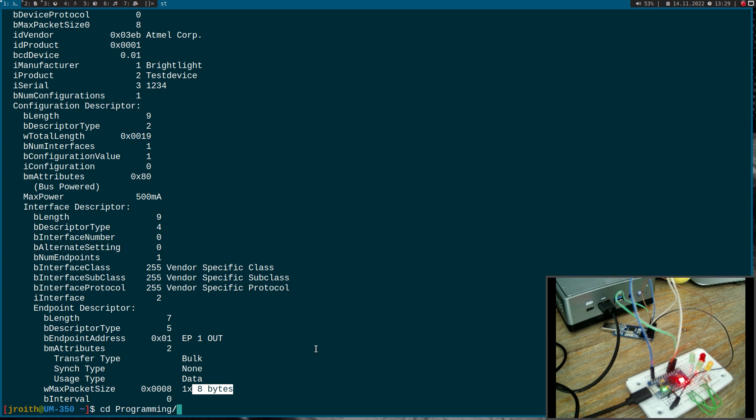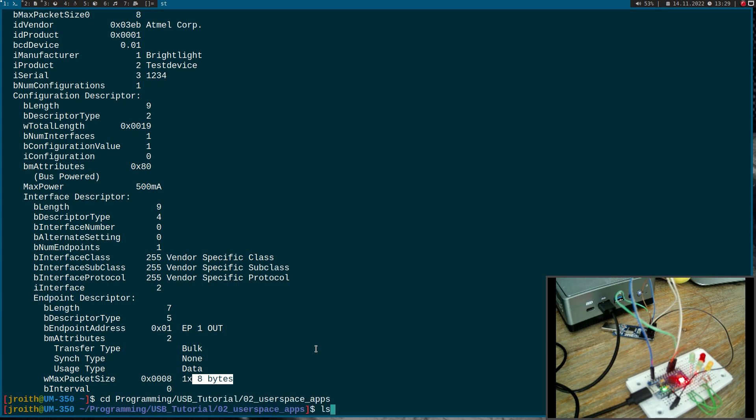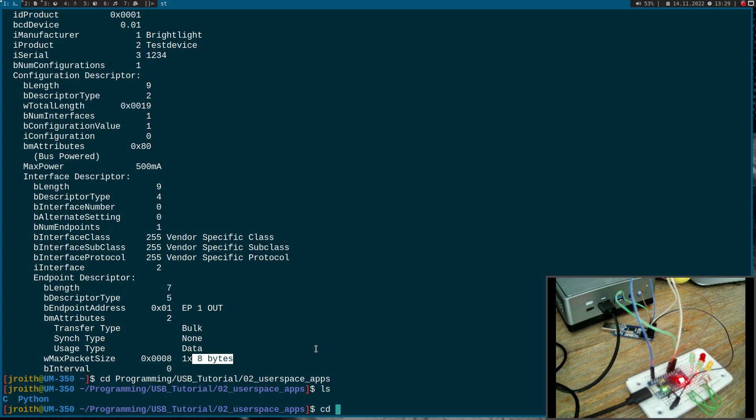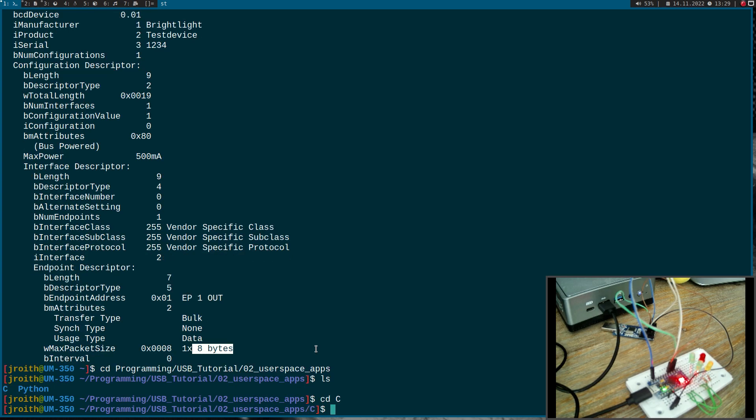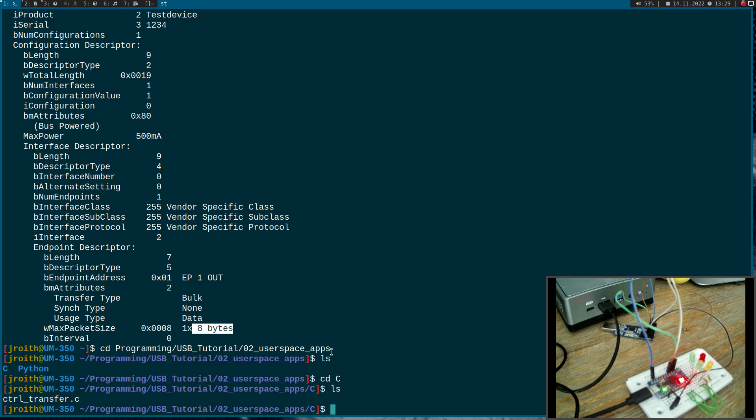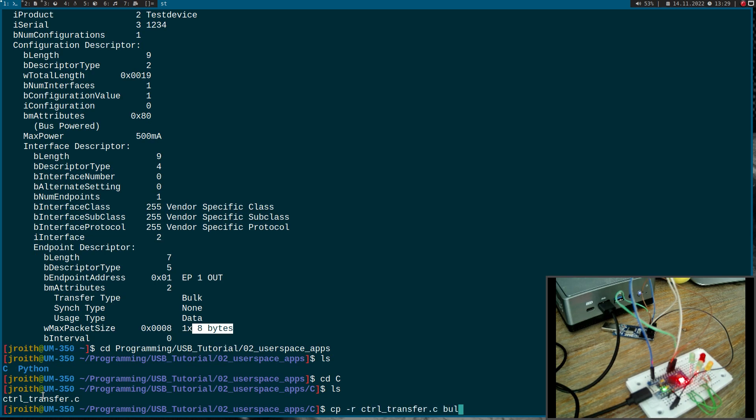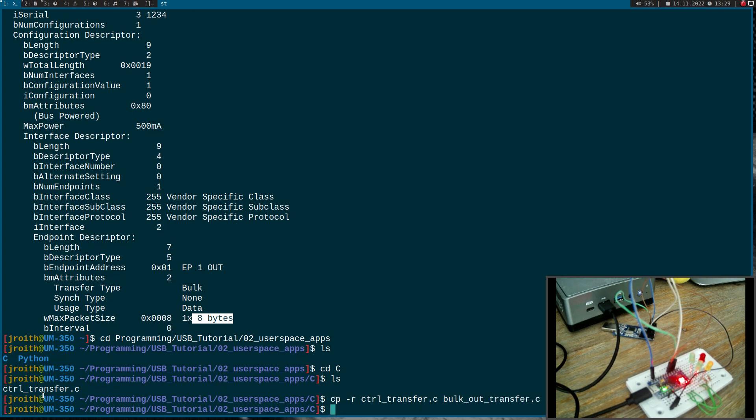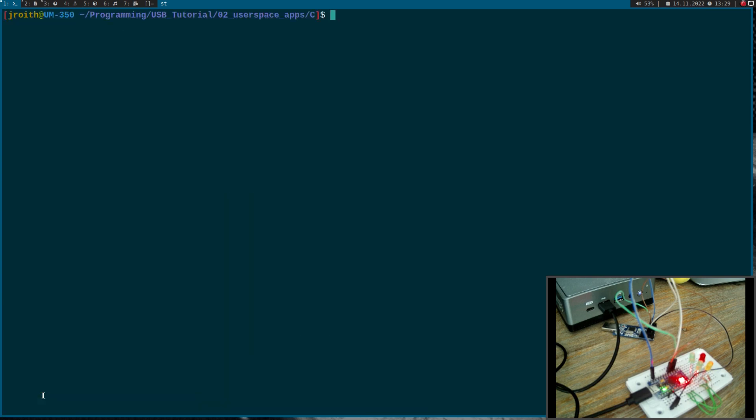So let me navigate into my USB tutorials folder and here I have a folder for user space applications. I want to write this in C and now let me add here. We already have a file where we have tested control transfers and I will copy this file and create a new one I will call bulkouttransfer.c. And let me open up this file.